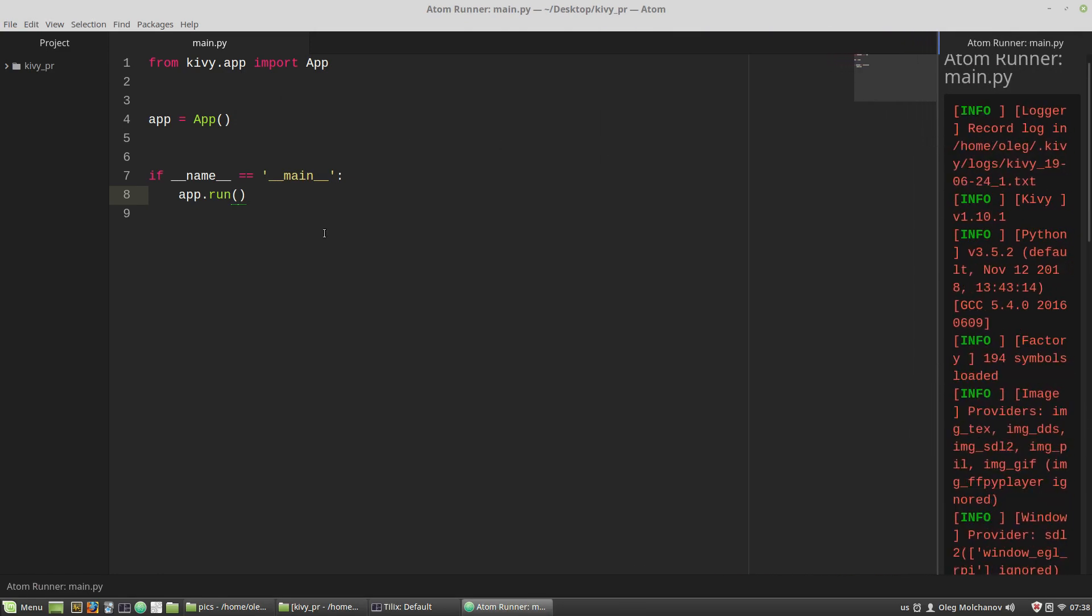All controls, buttons, labels, text inputs, checkboxes and others are widgets in Kivy framework. And now I want to import the button widget and I repeat a test application from the video about the installation process.